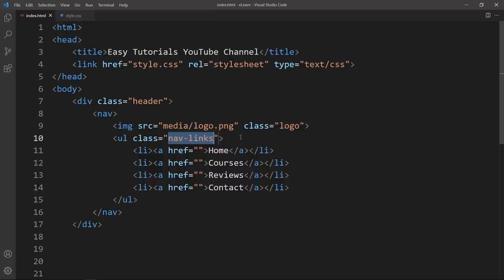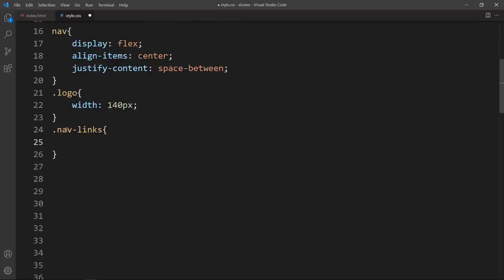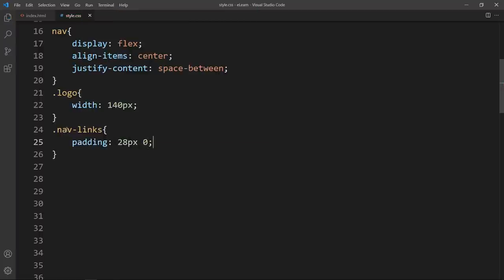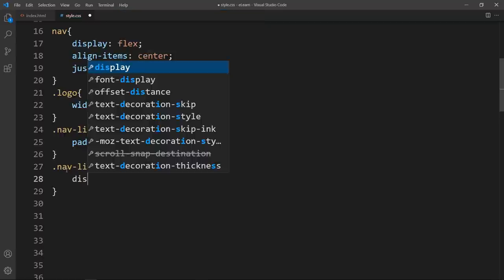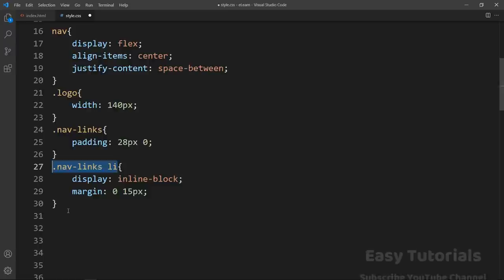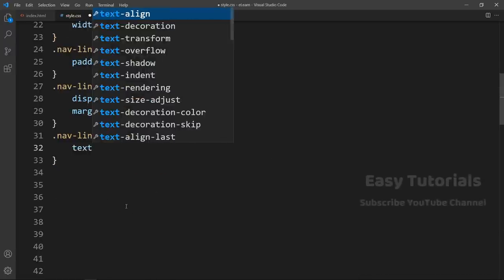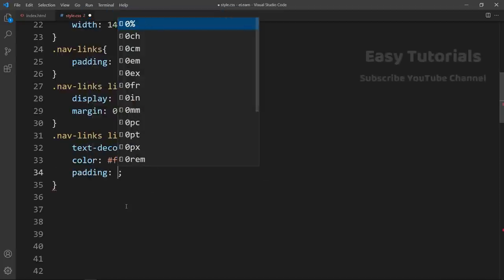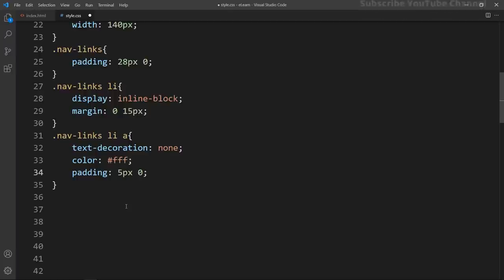For nav-links we will add padding of 28px and 0. For the li elements we will add display inline-block and margin 0 and 15px. For the anchor tag we will add text-decoration none, color white, and padding 5px and 0. After that you can see these menu items in horizontal style.